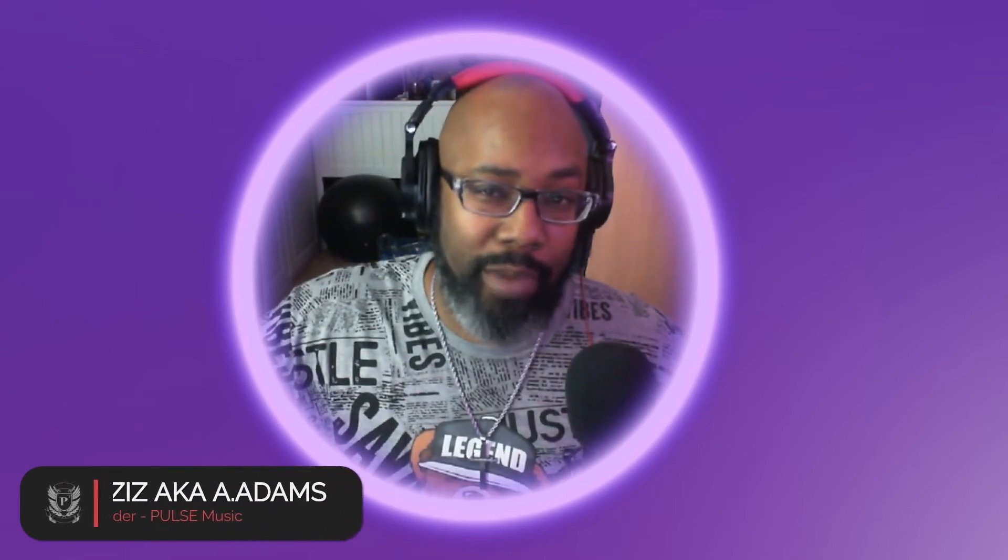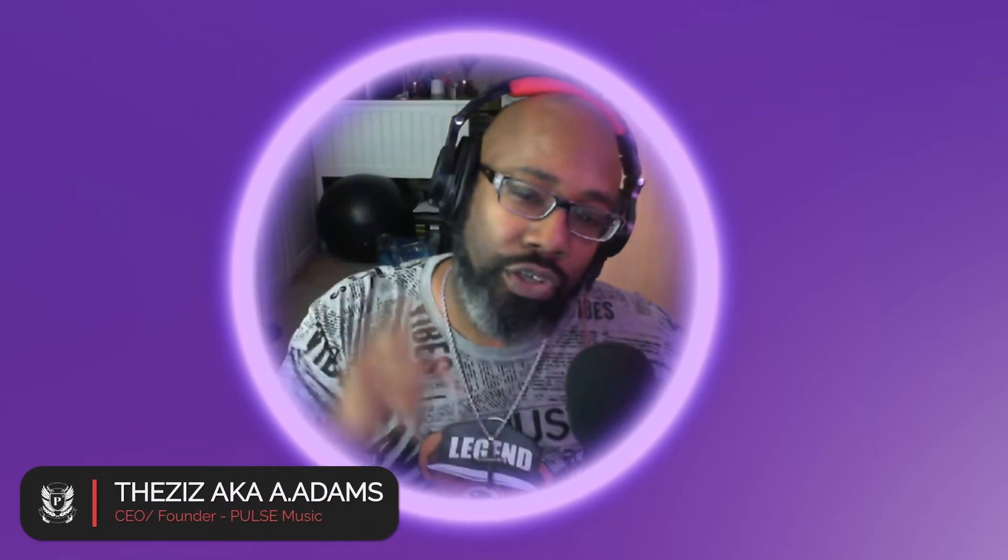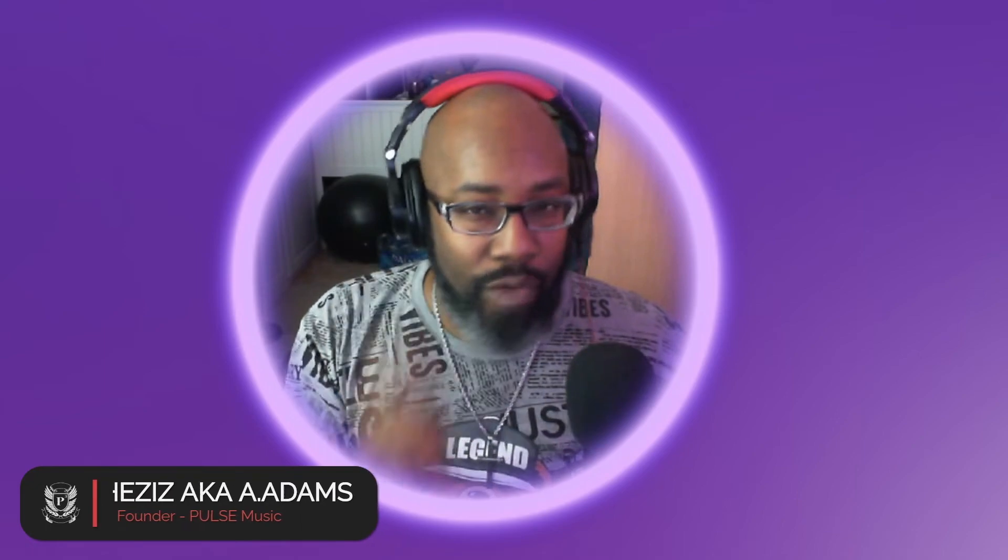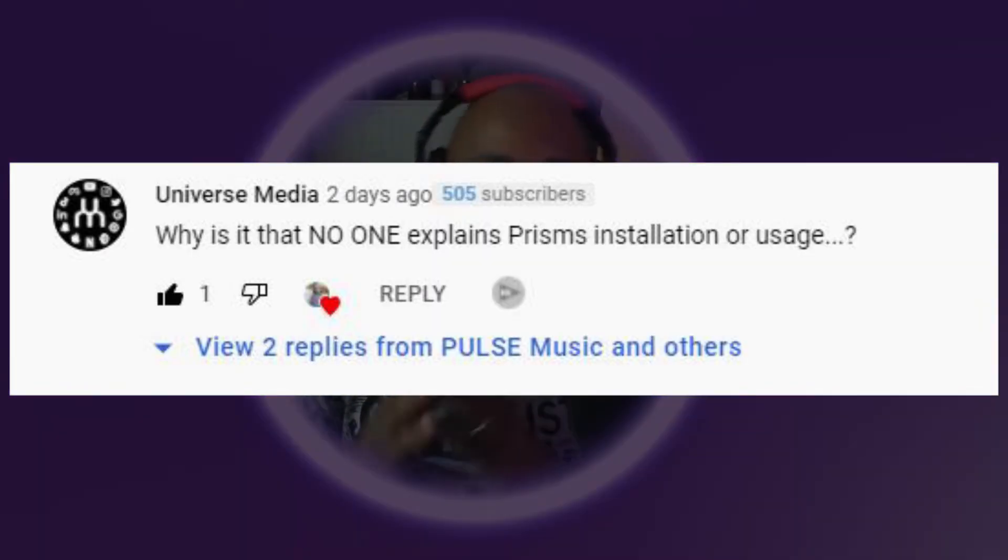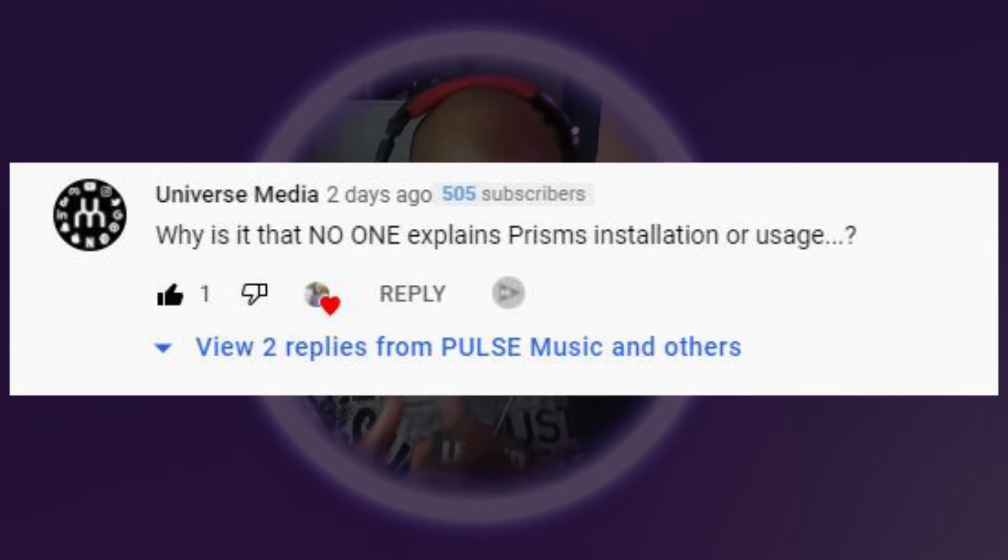What's good Pulse fam? You already know who it is. First, shout out to Universe Media who asked this question on one of the videos: why is it that no one explains Prism's installation or its usage? So I said you know what, I got you fam, don't worry about it. In this video we're gonna do just that, stay tuned.